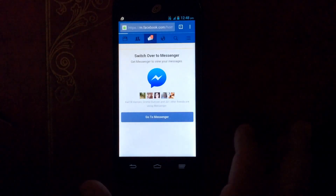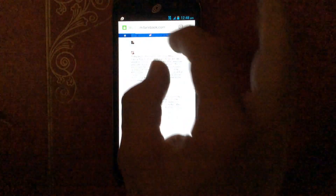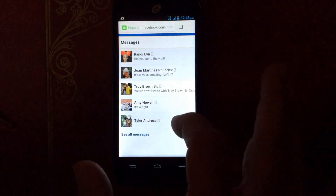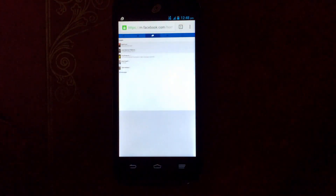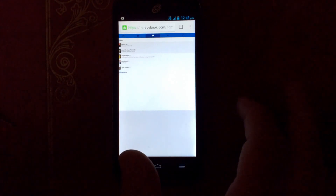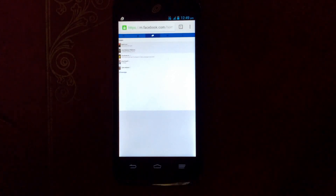It takes you to the desktop site. Click on your messages and you can see your messages — whoever you want to read. And that's it, that's how you view your messages without downloading the Messenger app. Thanks for watching.